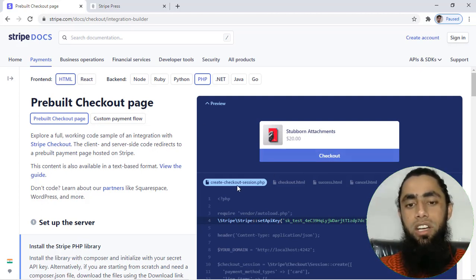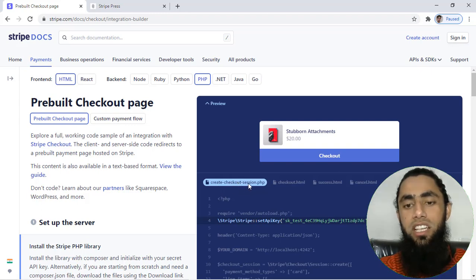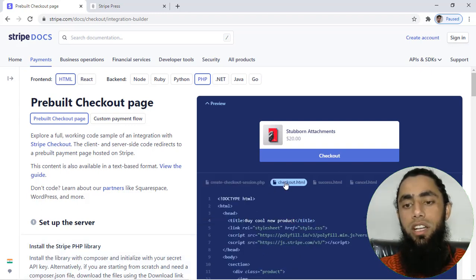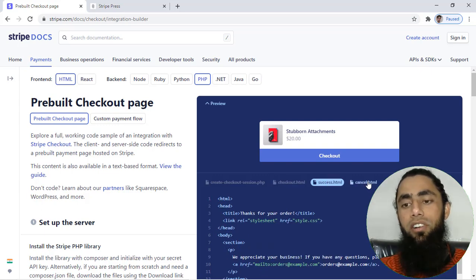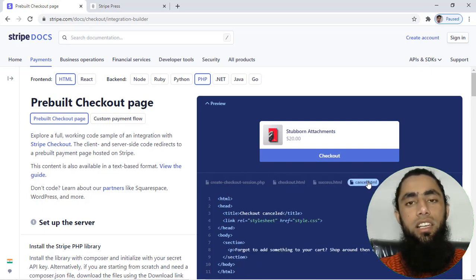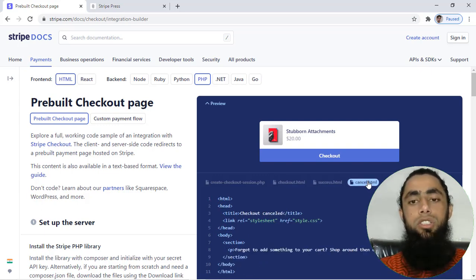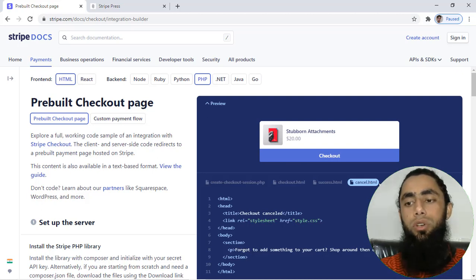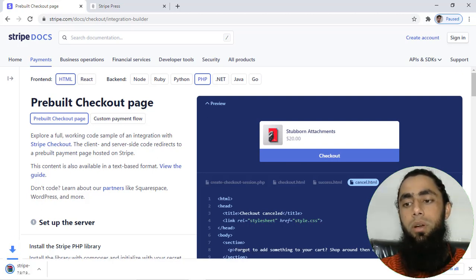You can see over here we have create-checkout-session.php, then we have checkout.html, then we have success.html, and finally we have cancel.html. So what we are going to do here is download this sample code.